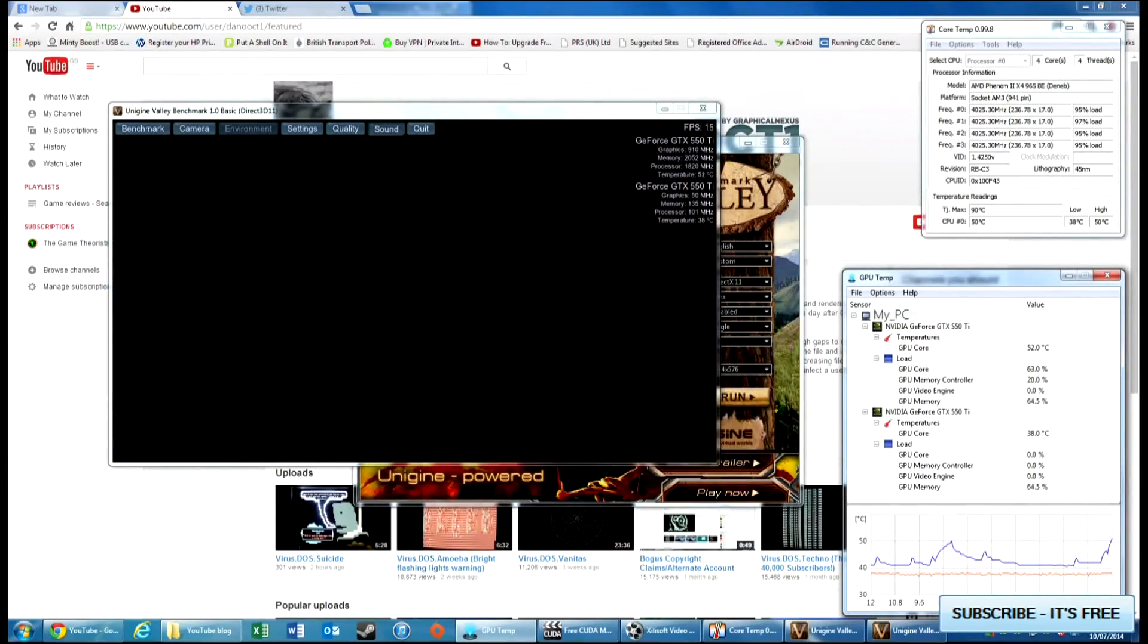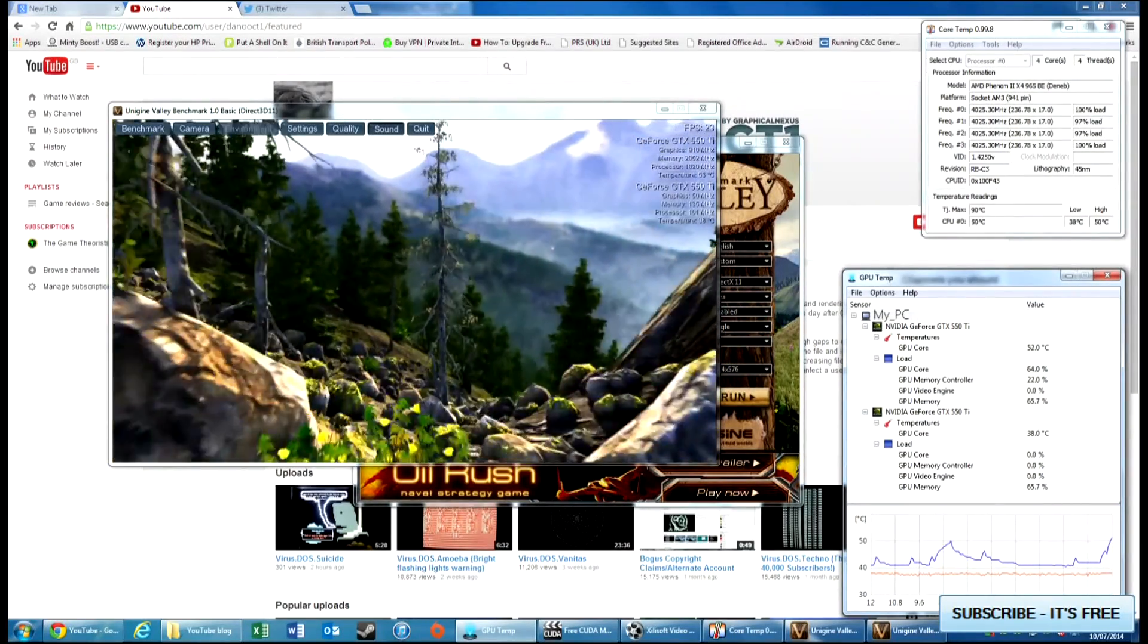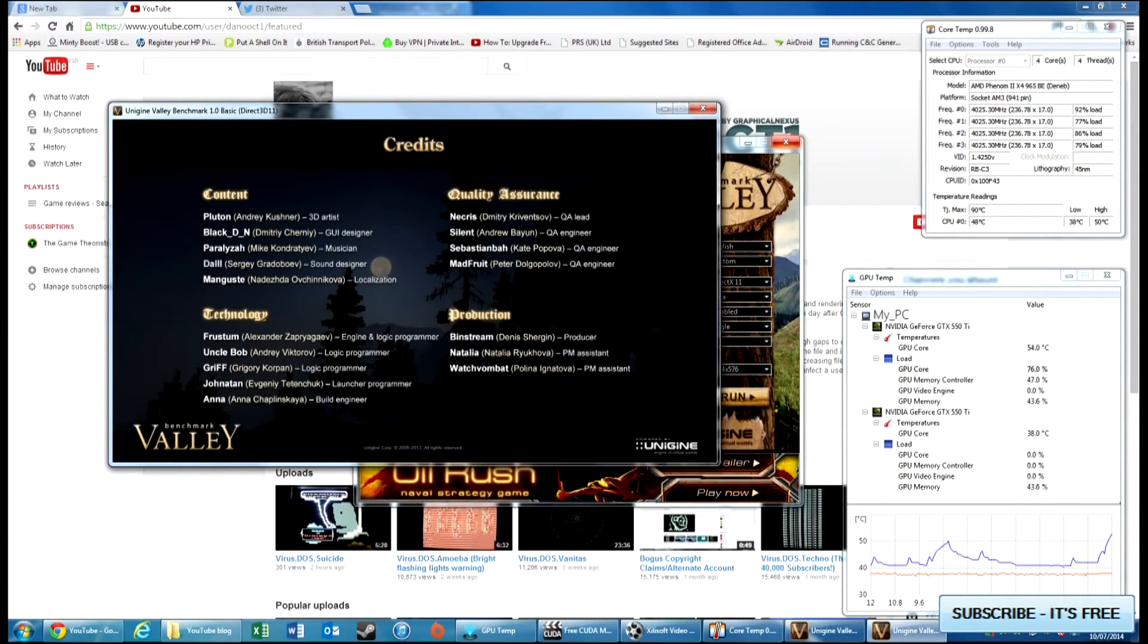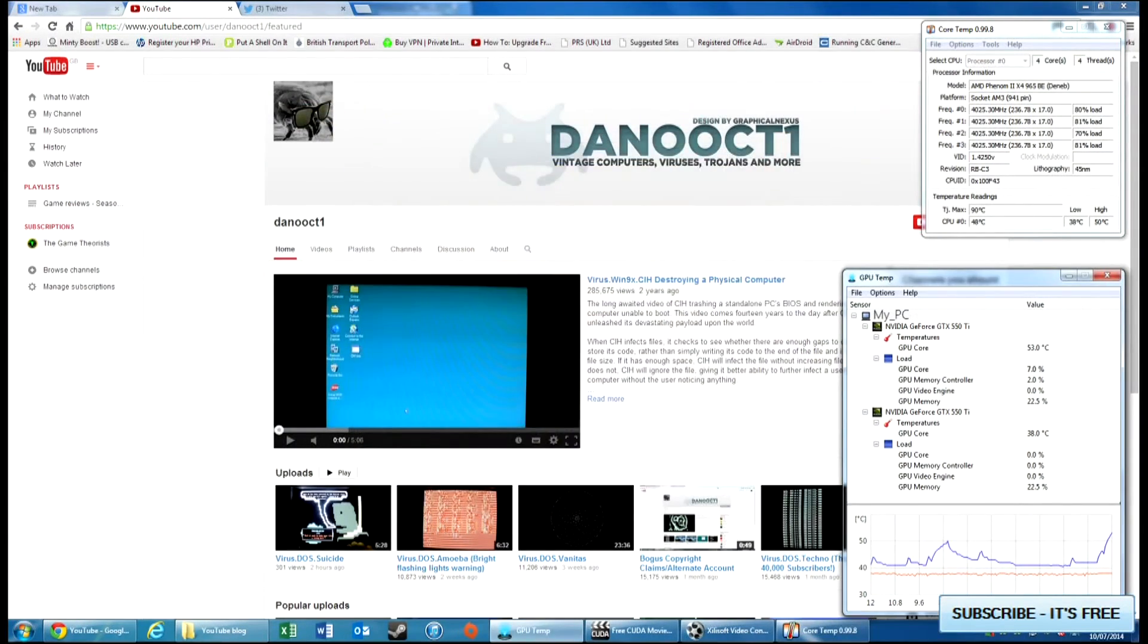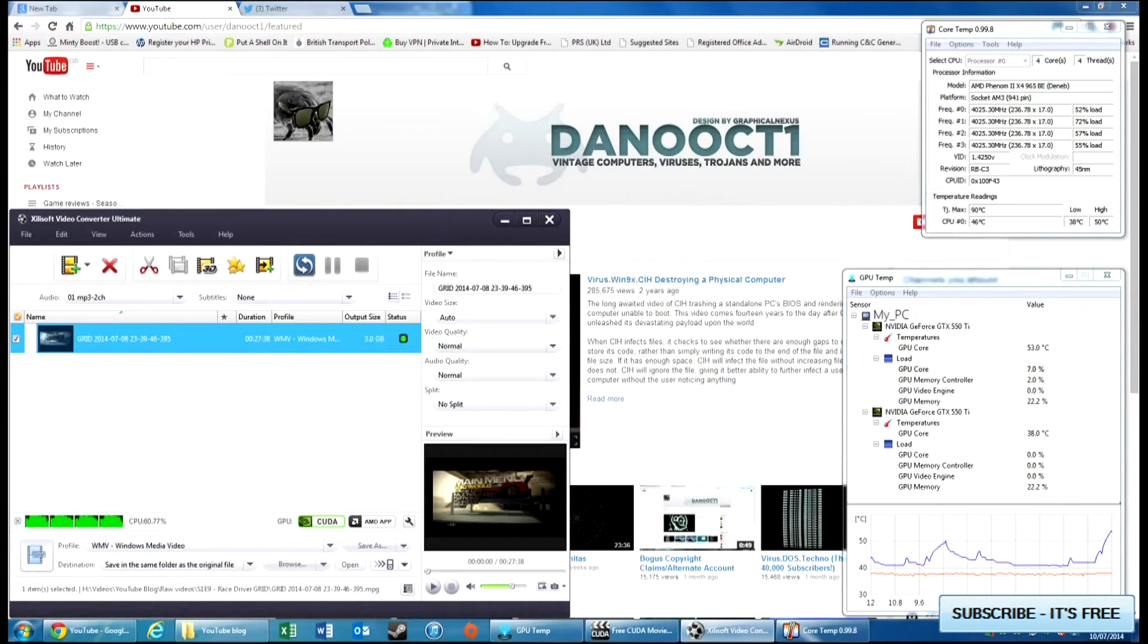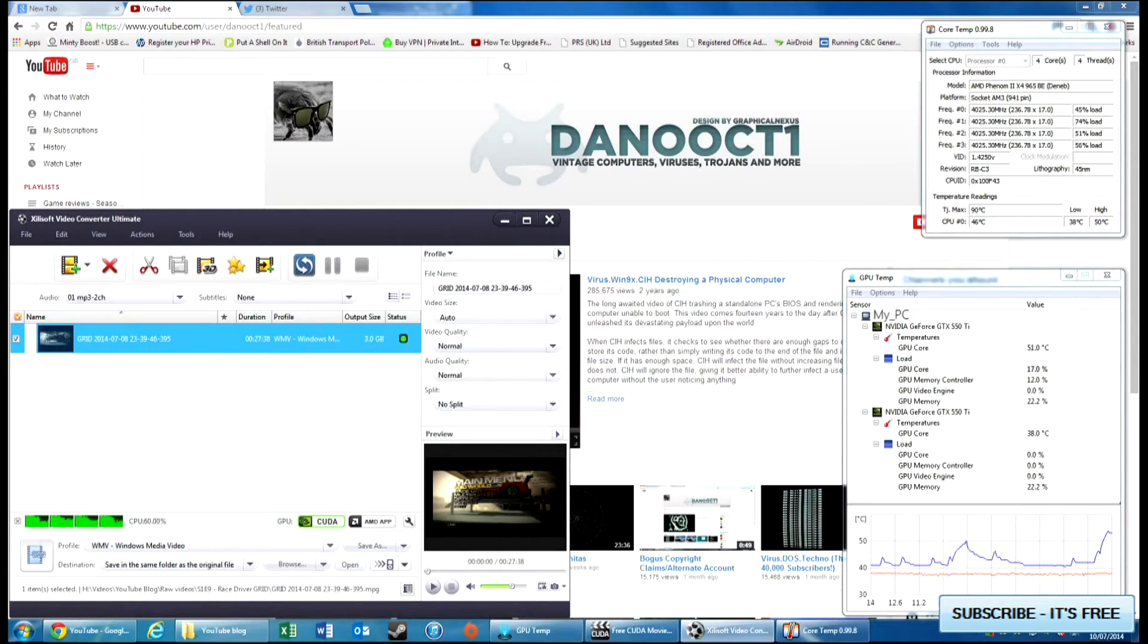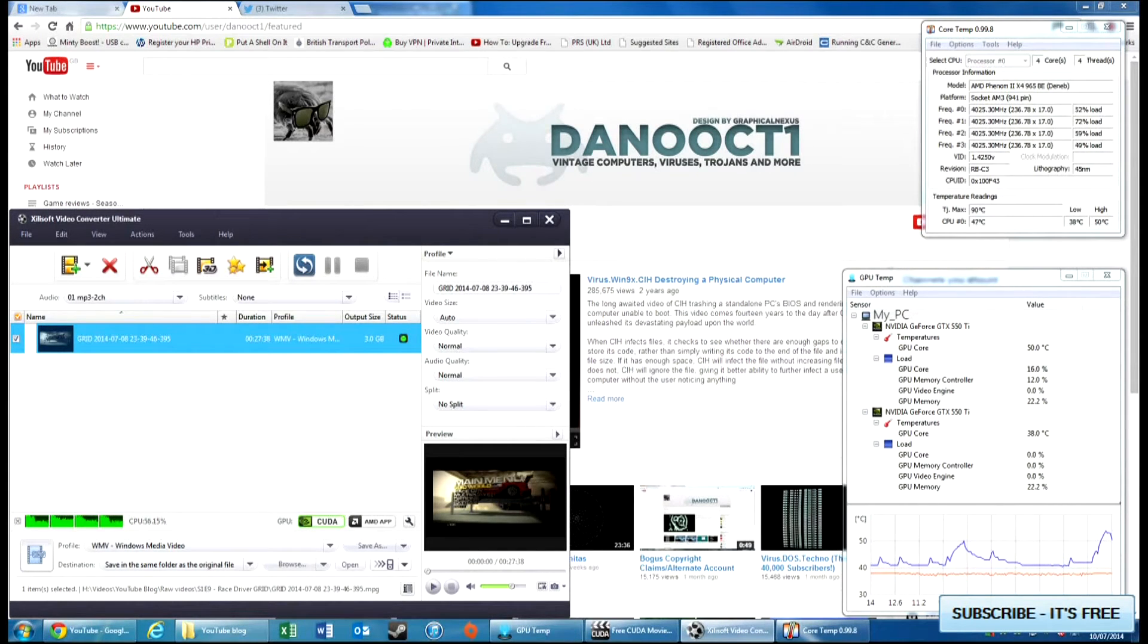So let's shut that one down. Next we've got the Xilysoft Video Converter Ultimate. This is not a free program, you do have to pay for it. The unregistered version will still allow you to convert videos but it'll only convert the first three minutes and then say you're not going to have the rest because you haven't purchased this. I've got Grid preloaded into this one to show you. This was the last video that I did before uploading to YouTube.